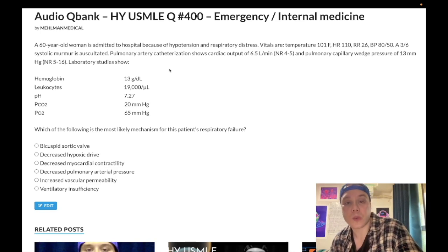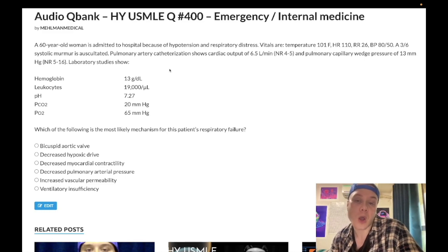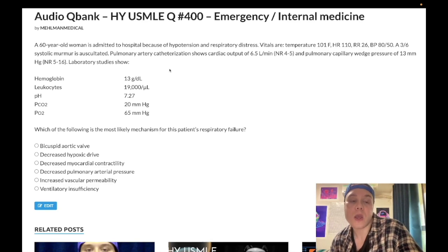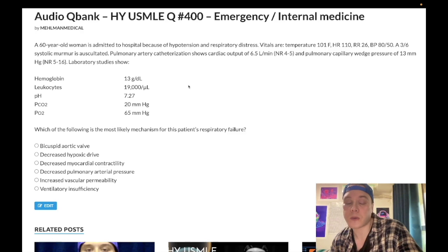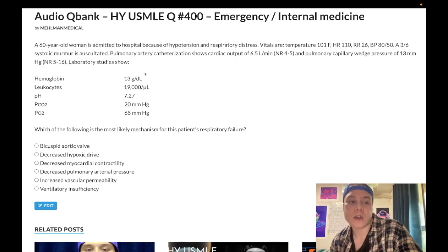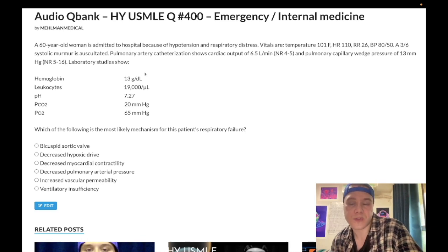The functional murmur will go away as heart rate drops back down. You see flow murmurs in severe anemia where heart rate increases to compensate, in trauma, sepsis, and infections — especially in pediatrics. A flow murmur does not mean there's a valvular abnormality. So bicuspid aortic valve is the wrong answer.